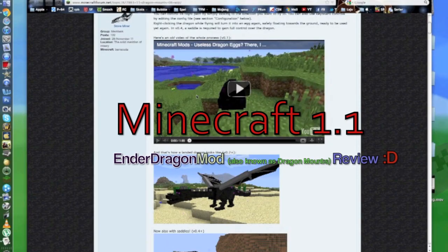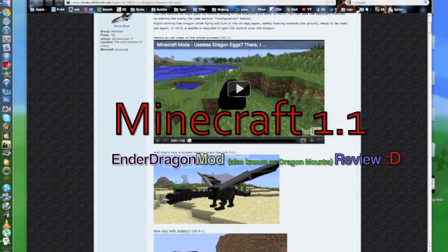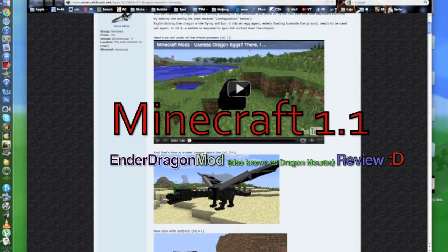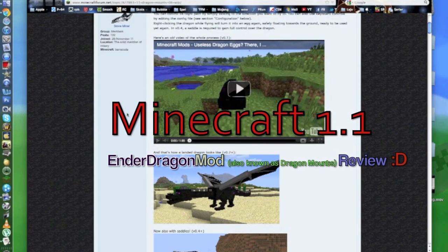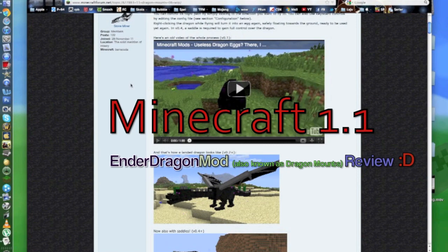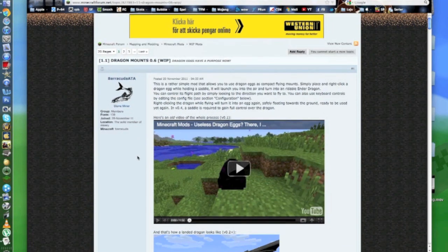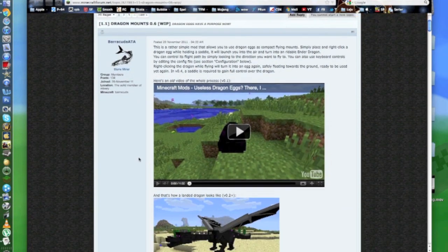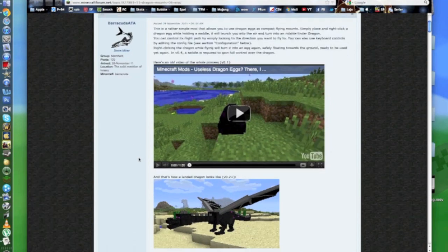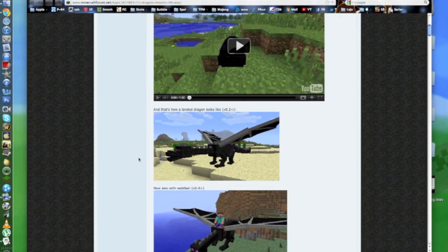Hello! This is my review of the Android Dragon mod and how to download it and install it on your client with MVCpatcher.